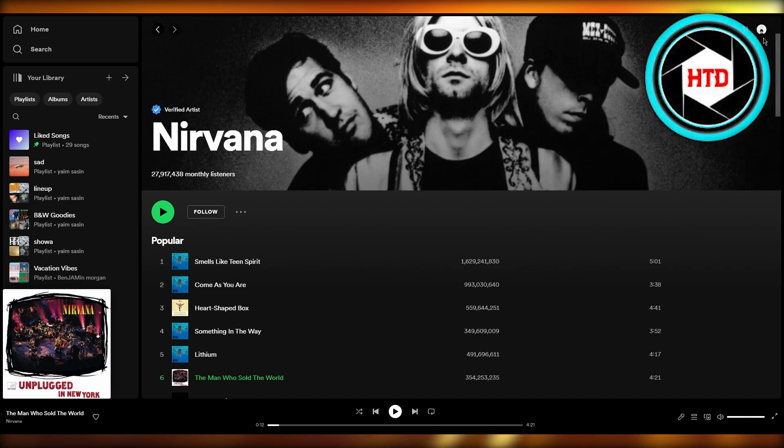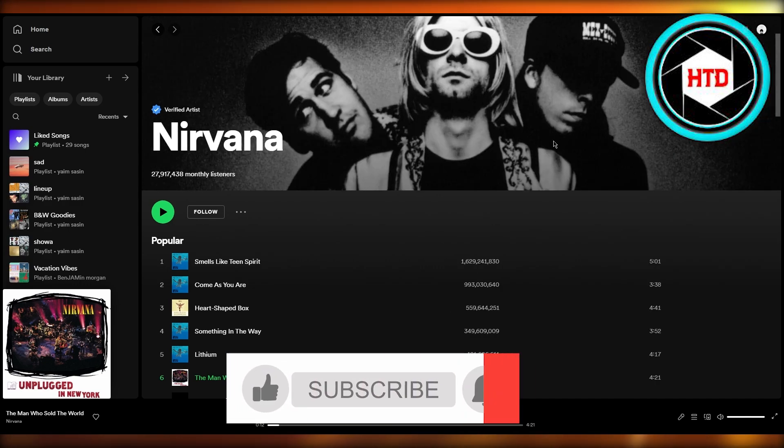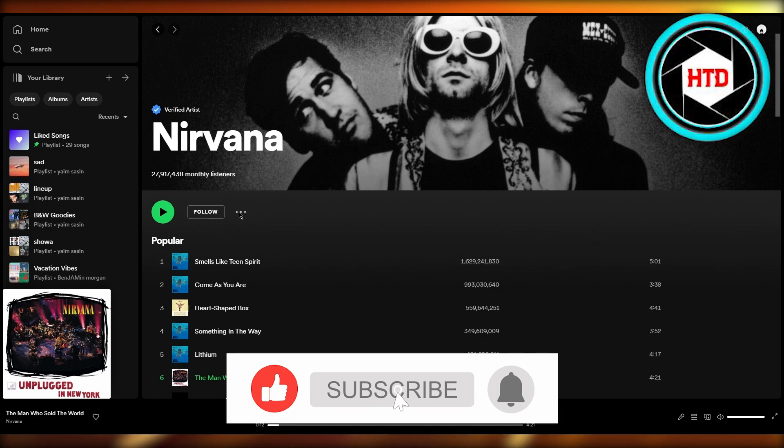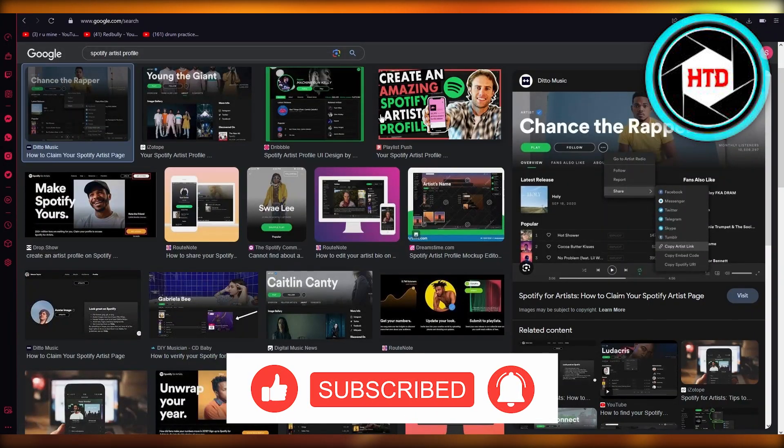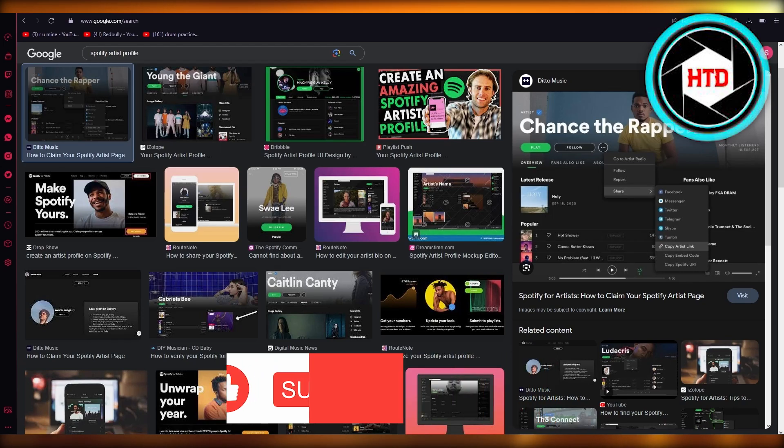So yeah, that's about it. I hope you enjoyed watching this video. If it was informational, please drop down a like, subscribe to the channel, and I'll see all of you next time. Goodbye.